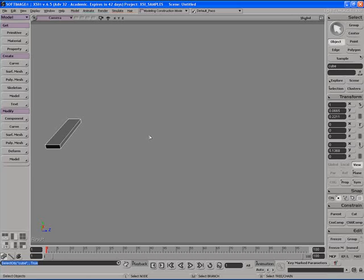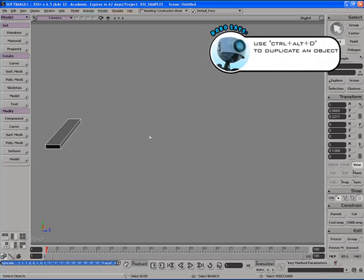Simply select the object you want to duplicate, hold down control alt and hit D on the keyboard and that will create a duplicate object.